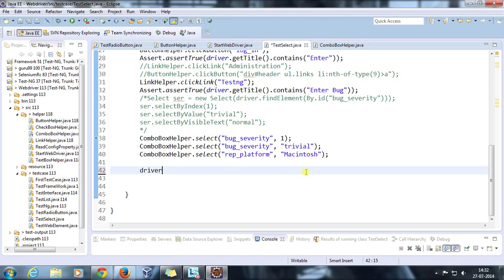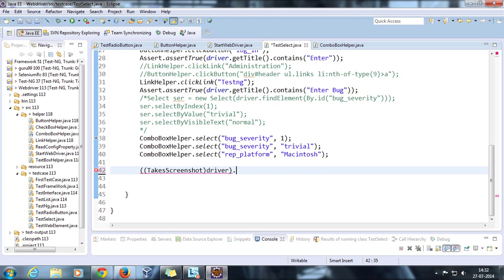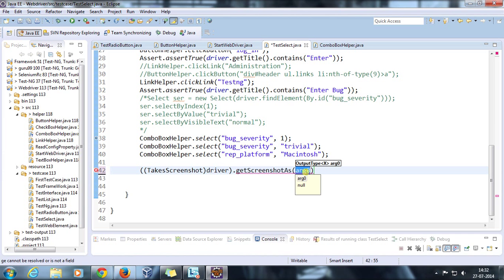We typecast the driver to TakeScreenshot interface and using this I am going to call a method called getScreenshotAs, and the argument will be OutputType.